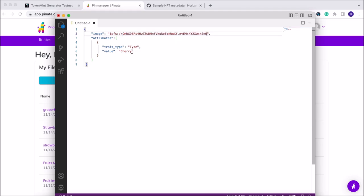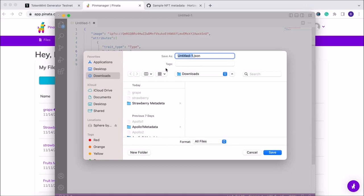Secondly, we're going to have to name our image accordingly, so we will update that from the placeholder to grape since that is the name of our image. That's all we really need to do to this metadata file. Then we're going to save the file as grape_meta.